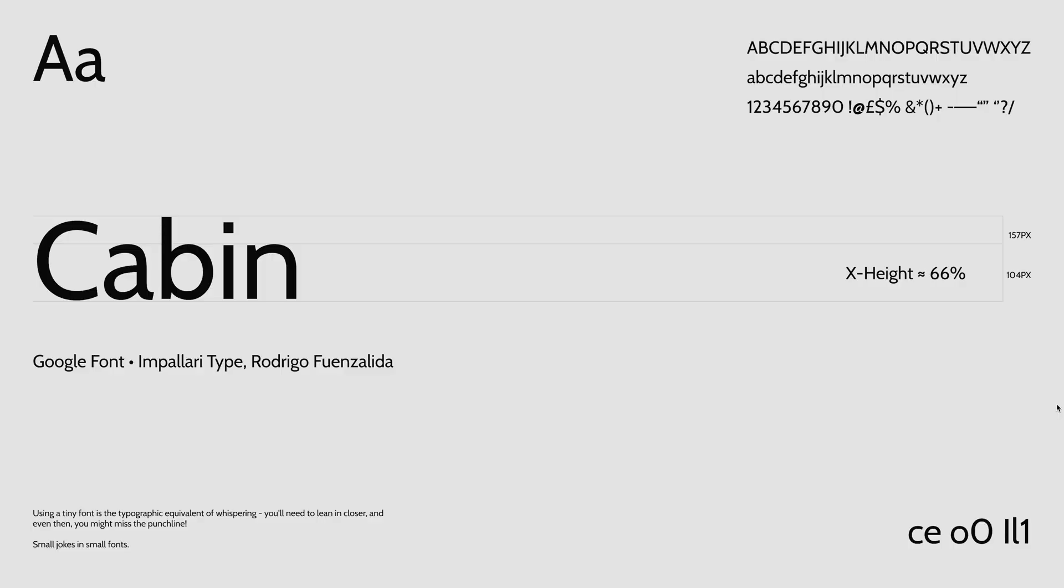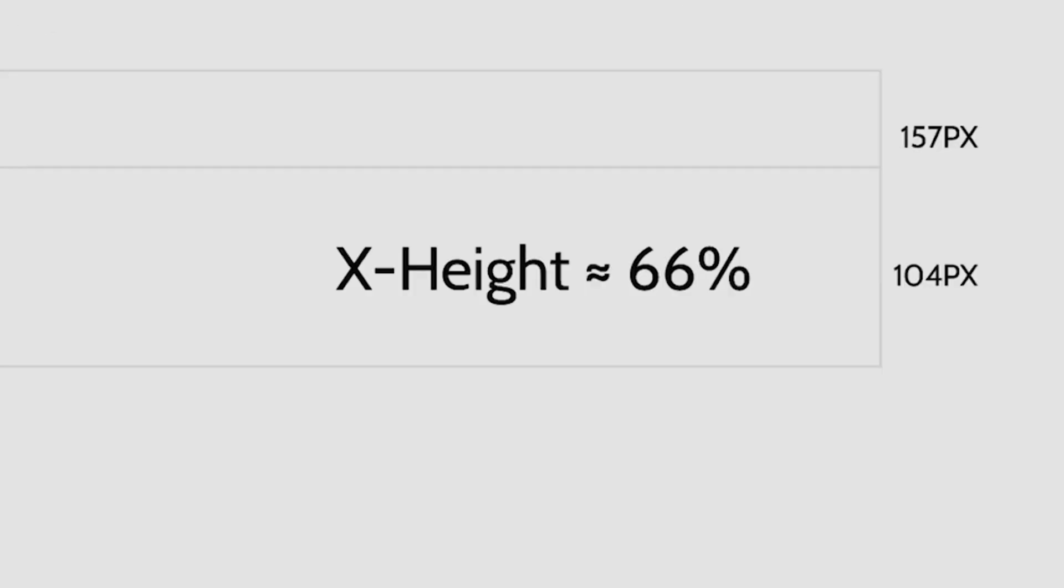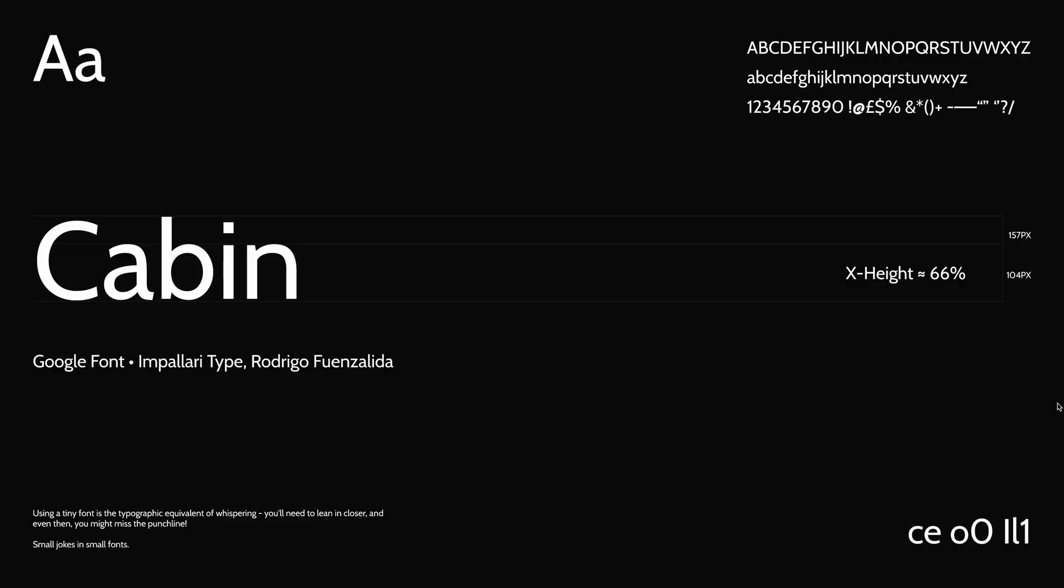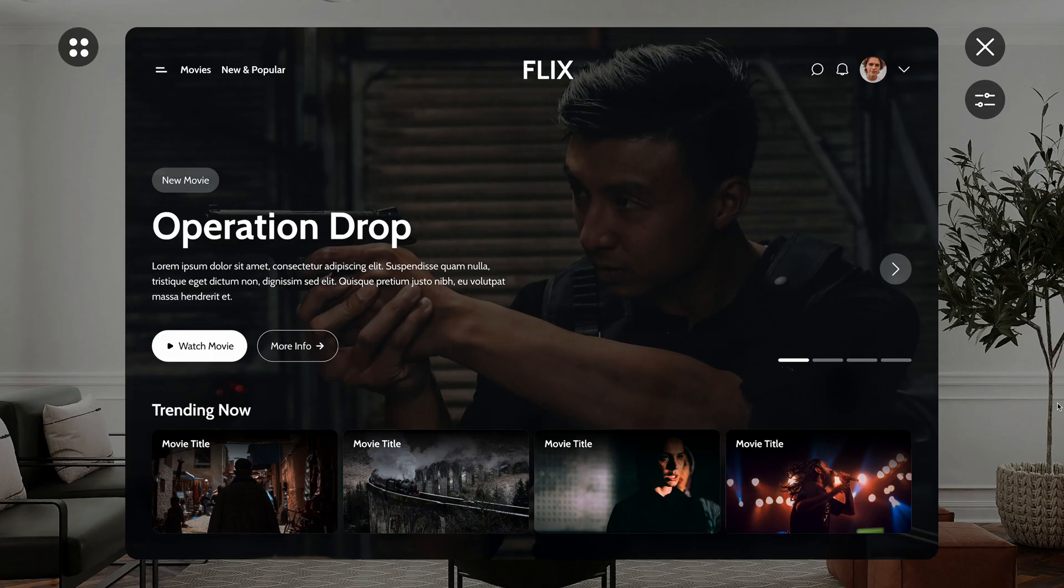On number nine, we have Cabin by Rodrigo Fuenzalida, if I'm pronouncing its name correctly, if not, I'm sorry. This is a really nice font, with an X height of 66%, so a bit towards the lower side of the spectrum, but I still think that it works really well, when you have designs with tons of text. Works well on dark mode, no issues here, and it looks good on actual designs as well.